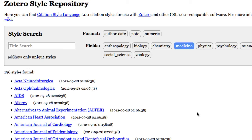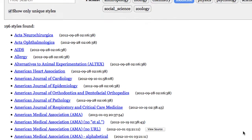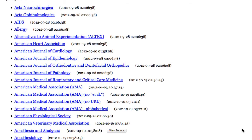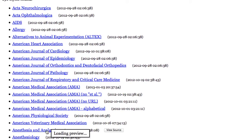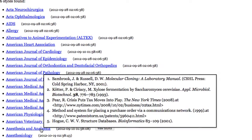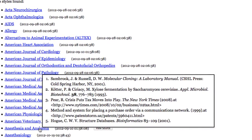Now scroll down, and you can hover to see what the style will look like. For example, Anesthesia and Analgesia — I've hovered over the title, and if you're looking for a numeric style with journal titles abbreviated and italicized, this one might work for you or might be close enough for you to modify.